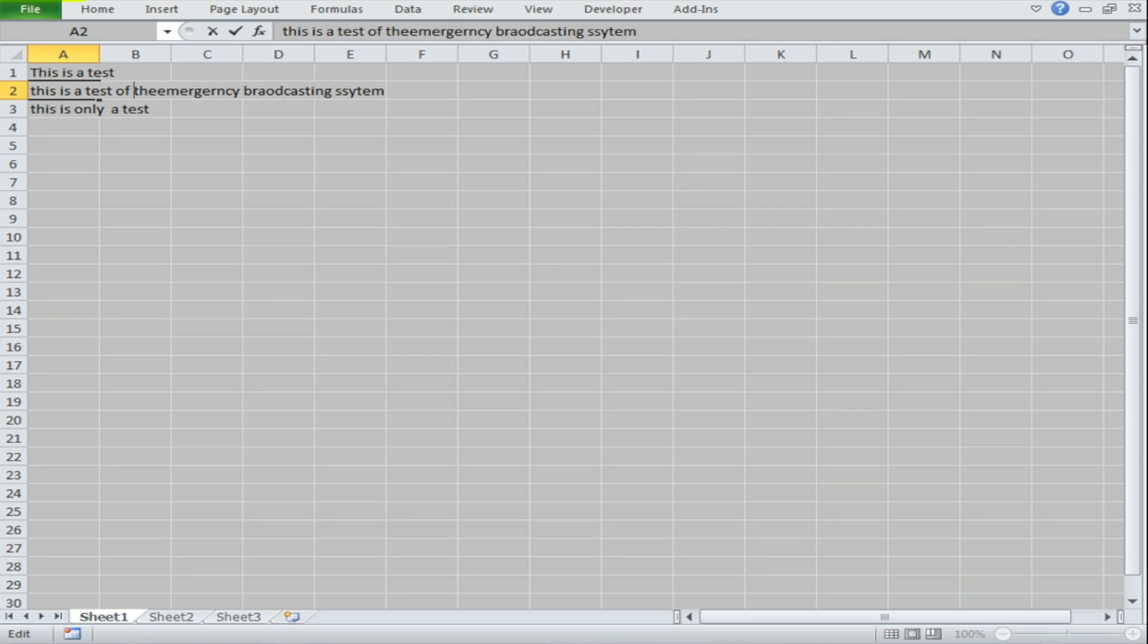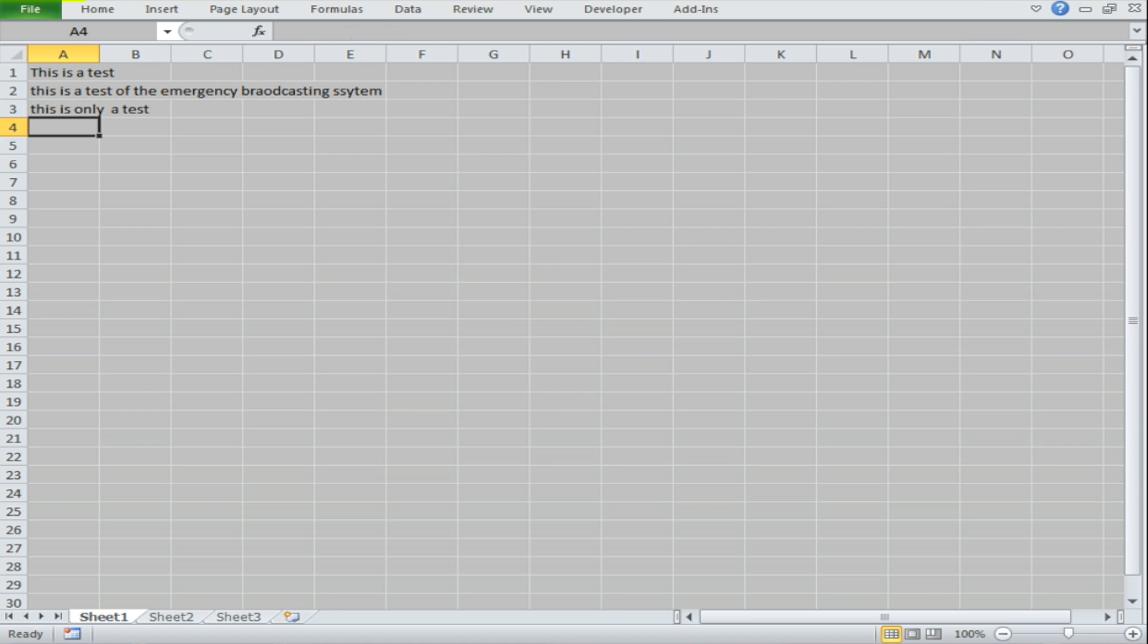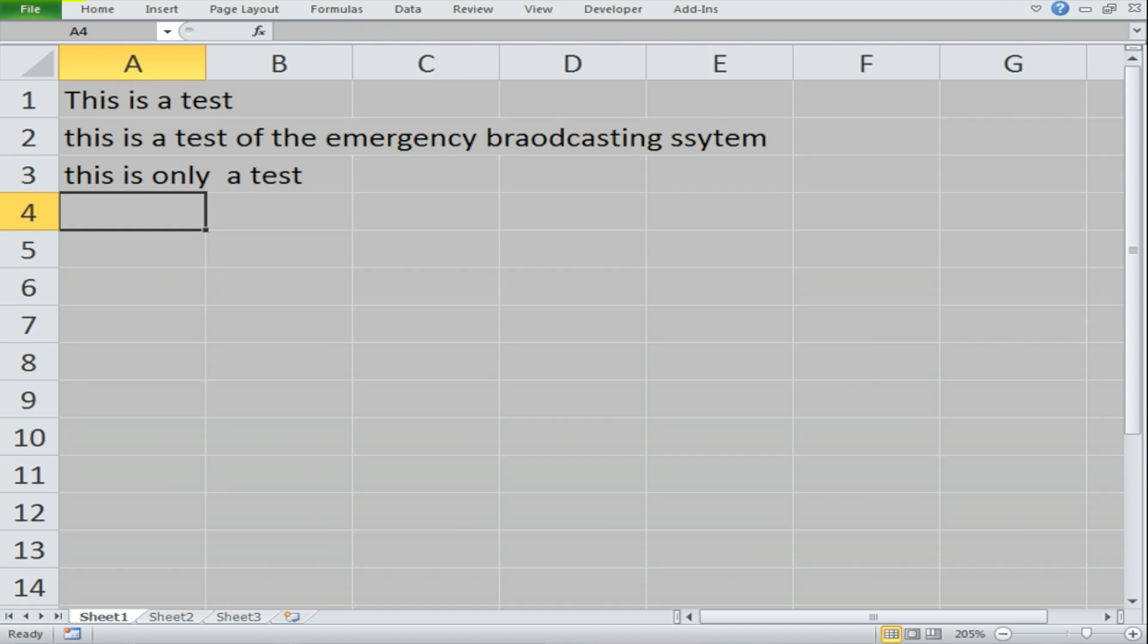We're going to fix this little typo. Emergency. There you go. And we should be focused purely on the Excel at this point.